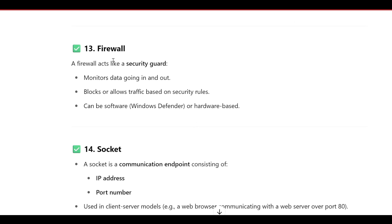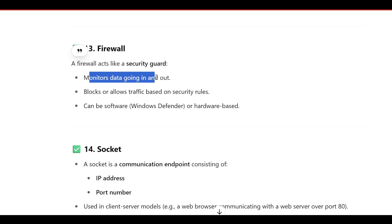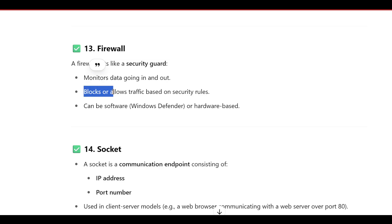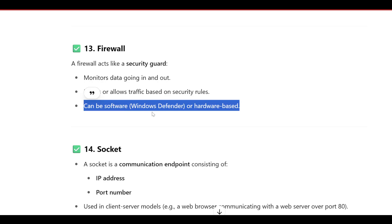A firewall acts as a security guard — it monitors data going in and out, and filters traffic like a barrier. It blocks or allows traffic based on security rules, and can be software-based (like Windows Defender) or hardware-based.